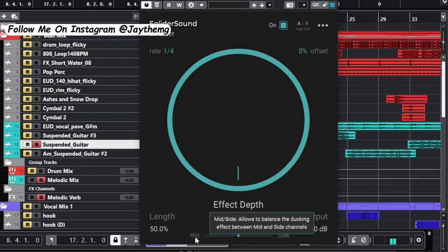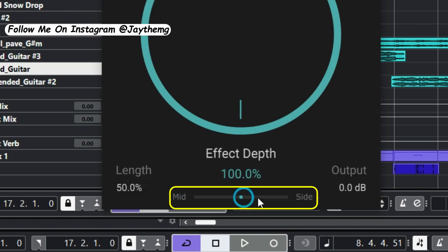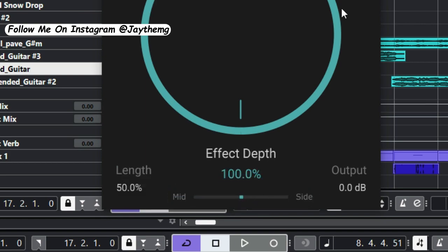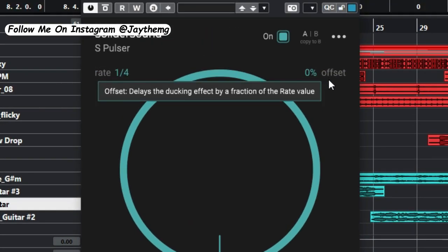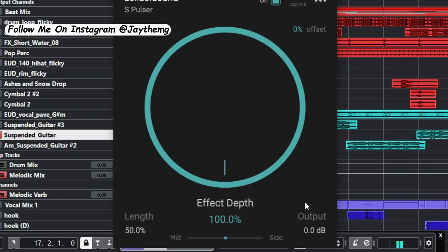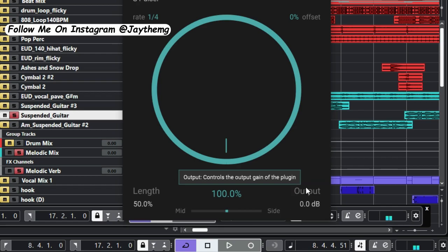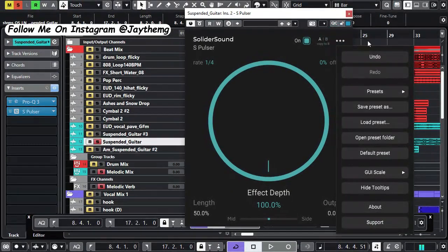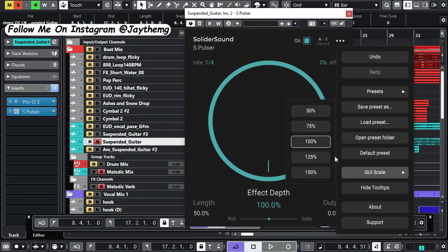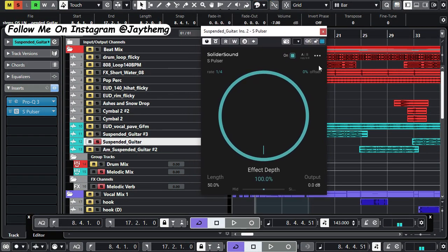Down here, you've got what is called mid and side. So you can actually control how much of the effect affects the side or the mid. Then here, you've got the offset, which is just a little bit of delay on the ducking effect. Down here, you've got the output. If you'd like to add a little bit of volume, if you go right here, you can also change the size of the plugin.